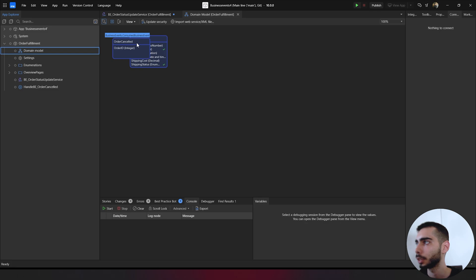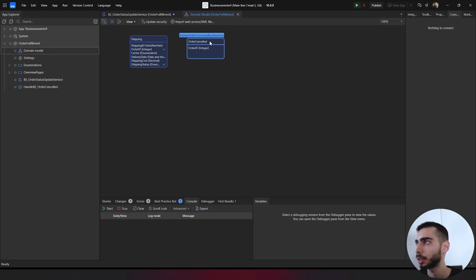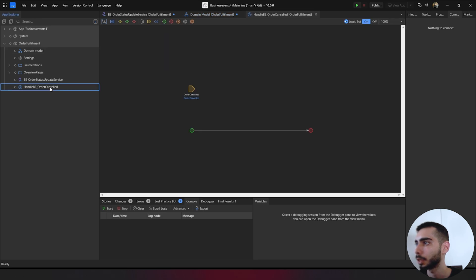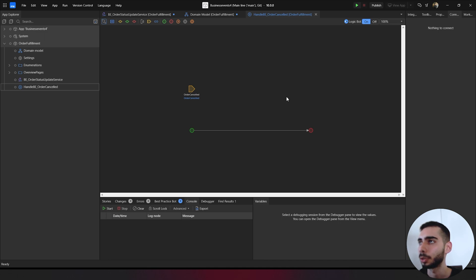Now if you go to the domain model, you can see that it also has a new entity for order canceled. This is a generalization of the consume business events. And now you can go to handle BE order canceled. Double click. Inside this microflow, you will create the logic that will execute when the service is called.